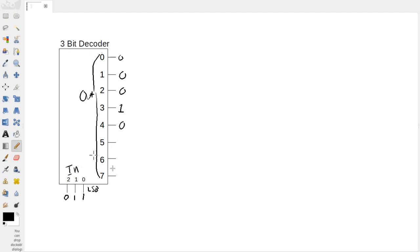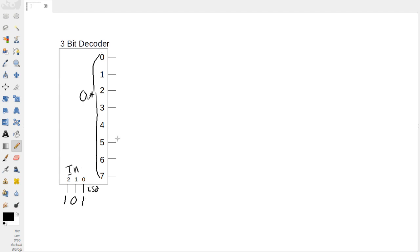So just one more example, let's say we have 1, 0, 1. So this is going to be a 4 plus a 1, which is 5. So that means that 5 is going to be 1, and everything else is going to be a 0.